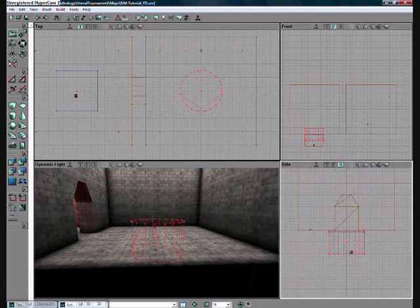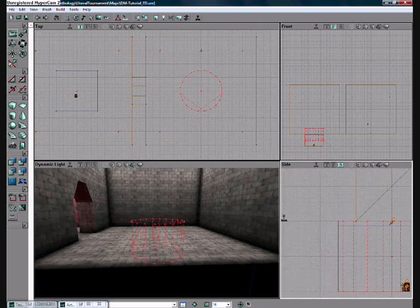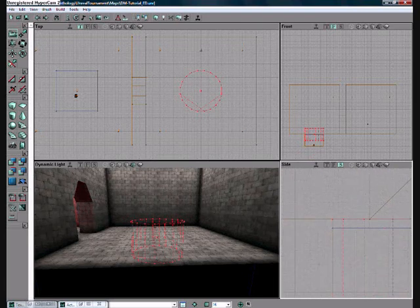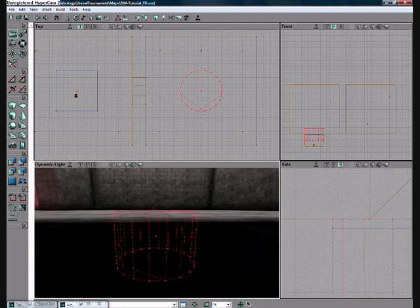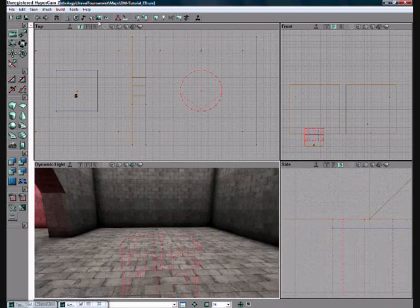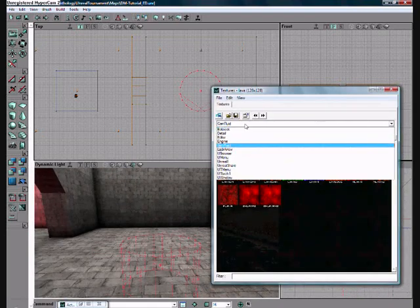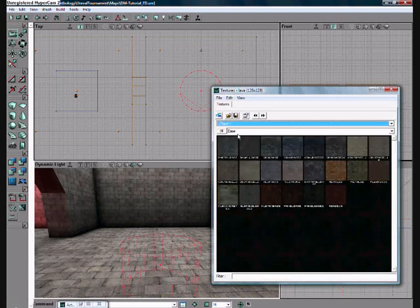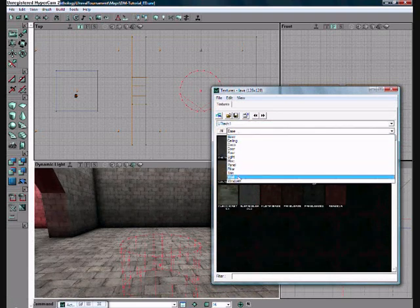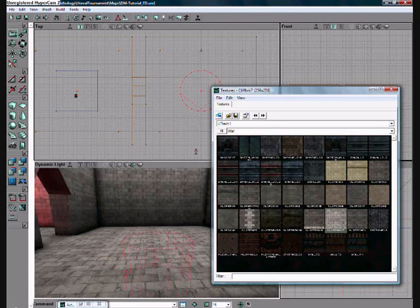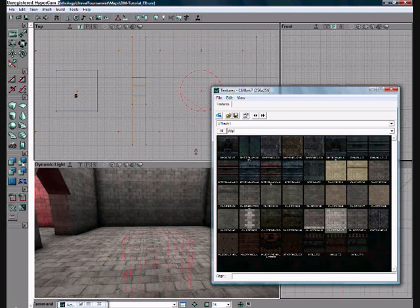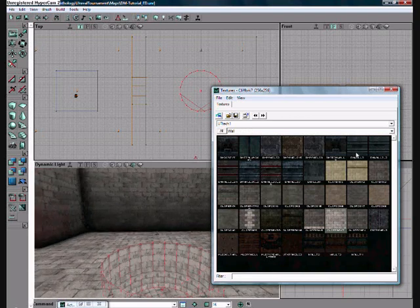Now just do so as with the lava pit. Drag it until it matches the floor. Like so. Go back to your texture browser. Go back to UT Tech 1. Go to wall. Cliff Brick 7. And subtract your brush.